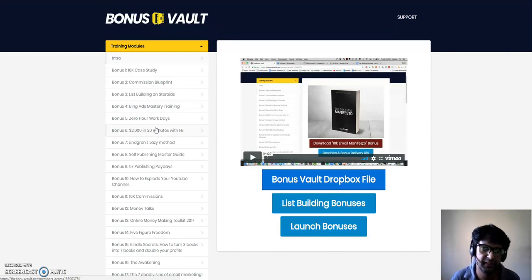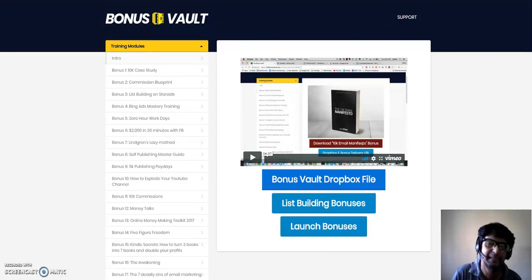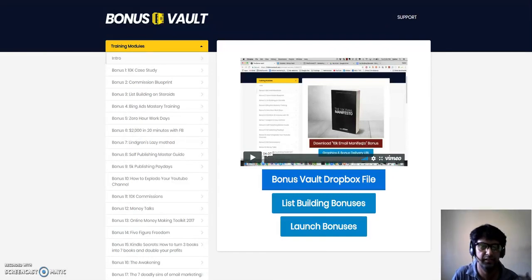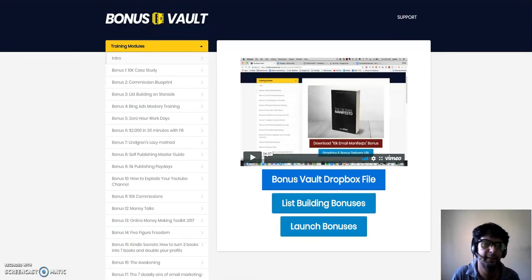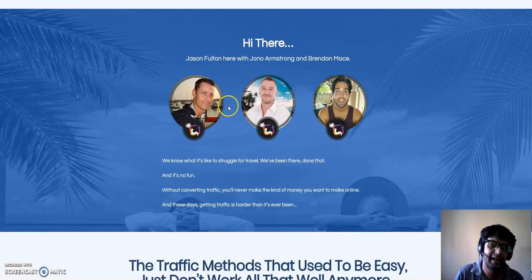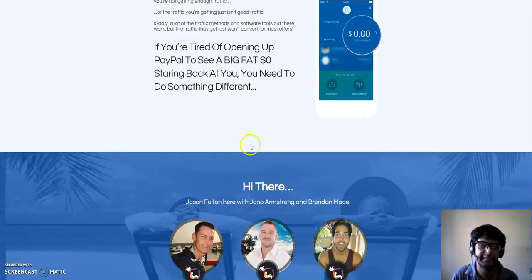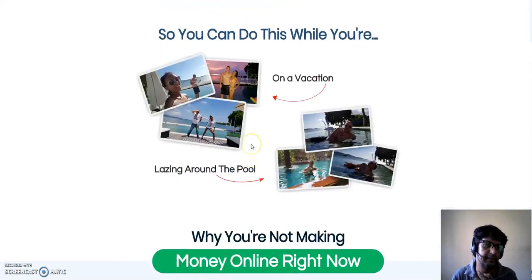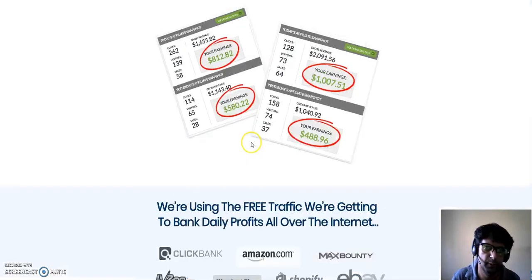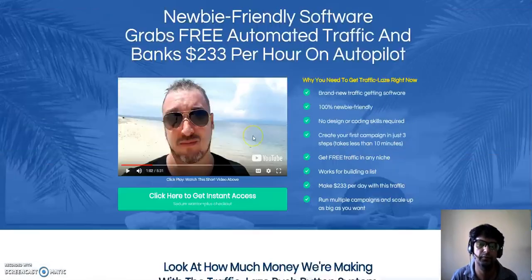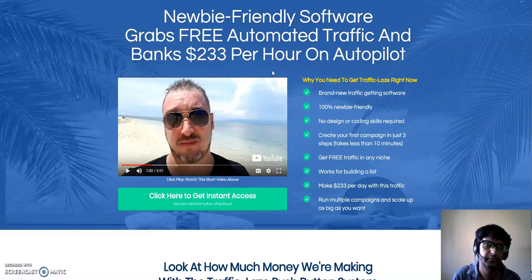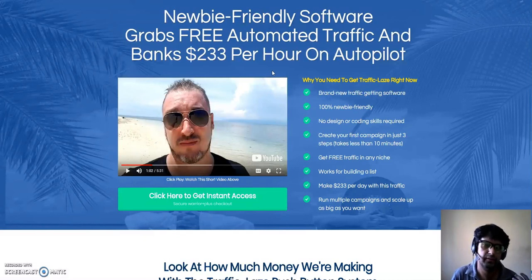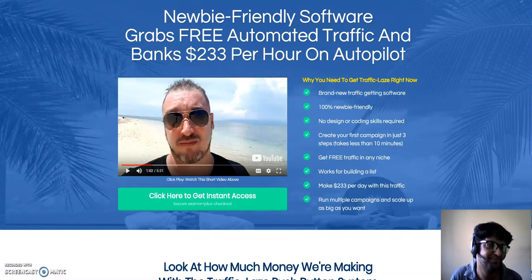I really want you to succeed in 2018. Stop chasing shiny objects. There is no push-button software - there is work needed to do my friend. And these three guys can help you do that. Trust me, get Traffic Laze through the link right below this video and connect with me on Facebook for bonuses. This software is really going to help you if you are tight on budget. Sertun here, signing off. Have an awesome day. Bye bye.